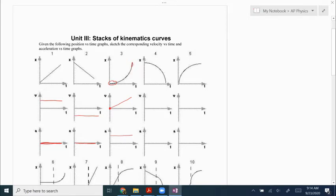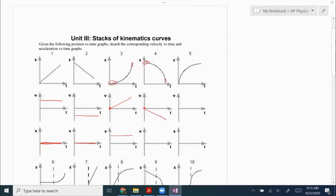Because we are speeding up in the positive direction. The next one starts out with a very flat graph, so that tells us our velocity is going to start at zero again, but it ends negative and very steep negative, so it ends up down here. It's going to end up with a linear line that looks like that.